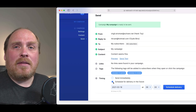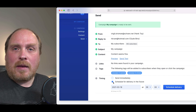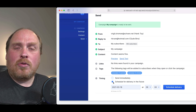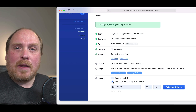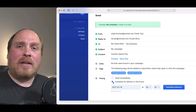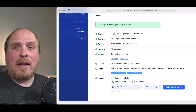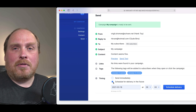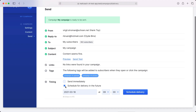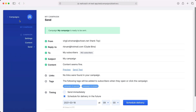Large campaigns will be sent in the background, and we will throttle mails to not overwhelm your email service provider. Some of our customers have reported that they could successfully send campaigns to lists containing more than 500,000 subscribers. Back in the campaigns list, you can see that this one is scheduled to be sent later and this one is already sent.